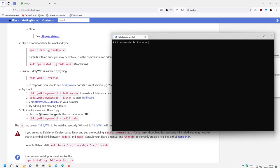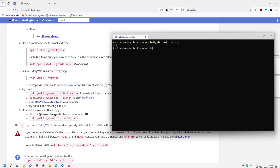So now we want to see if TiddlyWiki is installed. We can say TiddlyWiki. TiddlyWiki and it finds it. TiddlyWiki command. PowerShell. If we start TiddlyWiki command minus minus version, it works out of the box with TiddlyWiki.